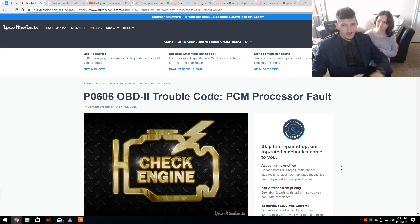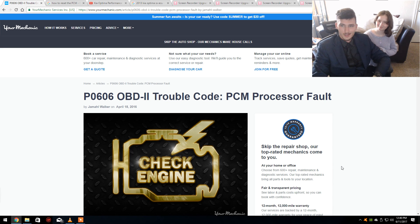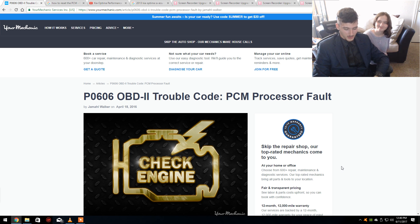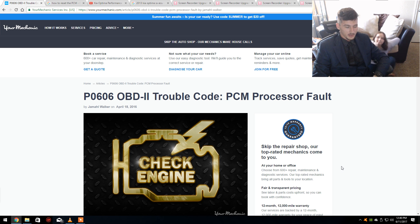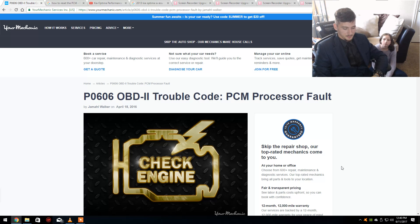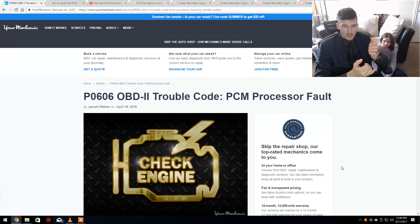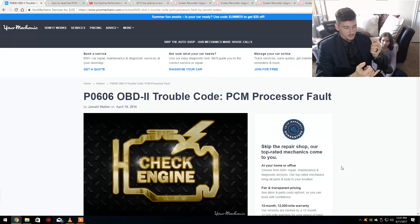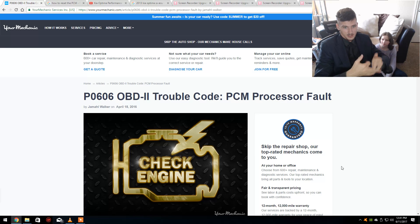Hey, what's up everybody? Mikey here with my little sister Mary and we're making a video about the P0606 code. We're going to tell you a little bit about it, about what it is, what causes it, and how to fix it.